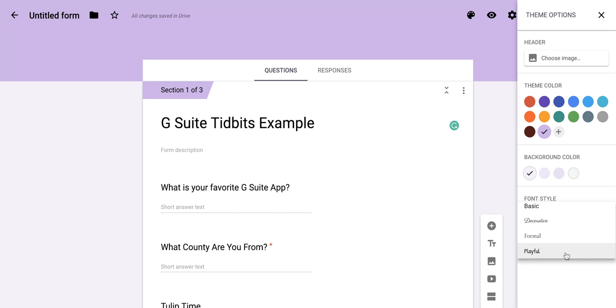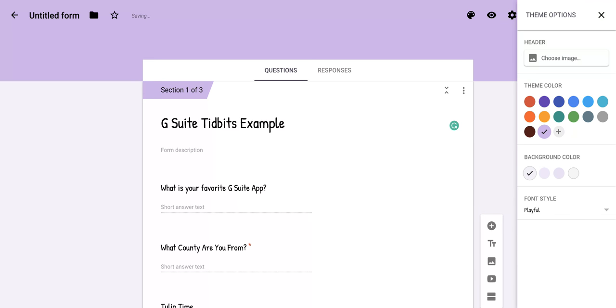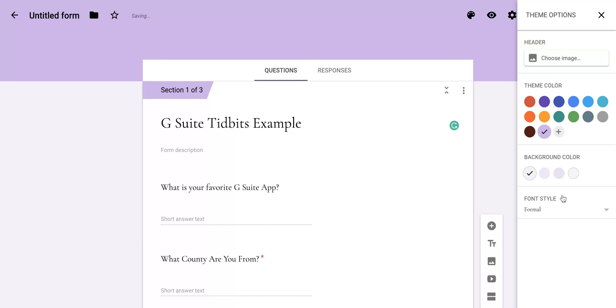So you can pick from any of those four options. And when you click on them, you'll notice that it changes the entire form so that it goes with that certain font style. So you can kind of pick and choose which one you like best for your form.